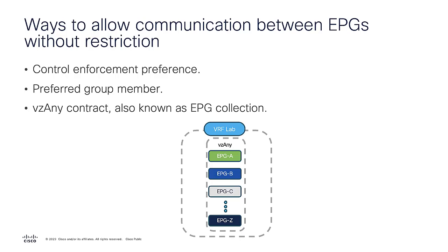When a vzAny provides or consumes a contract, it is equivalent to have all EPGs in a VRF to provide or consume the contract one by one. It is helpful when you add a new EPG to a VRF. There is no need to place a new contract between the EPGs. Whenever the EPG is added, the vzAny contract rules are automatically applied.